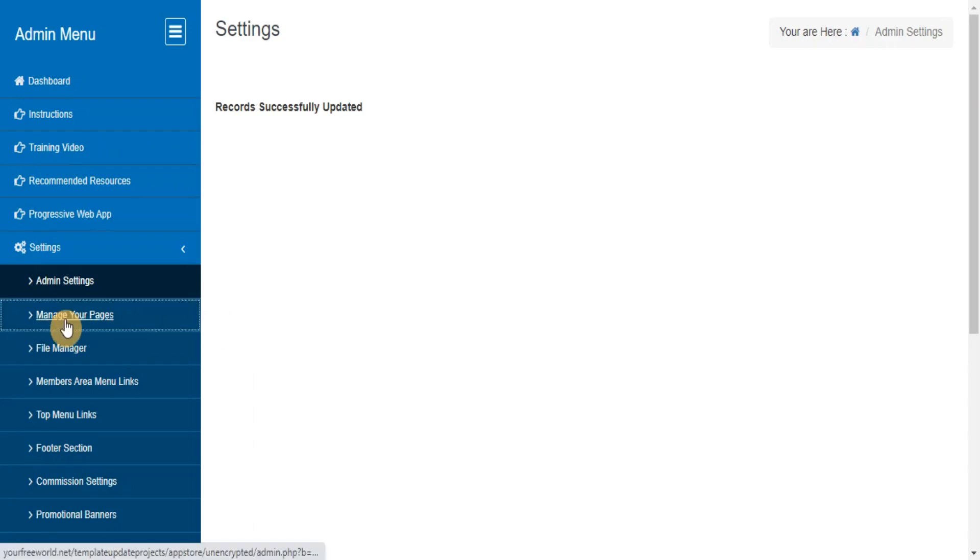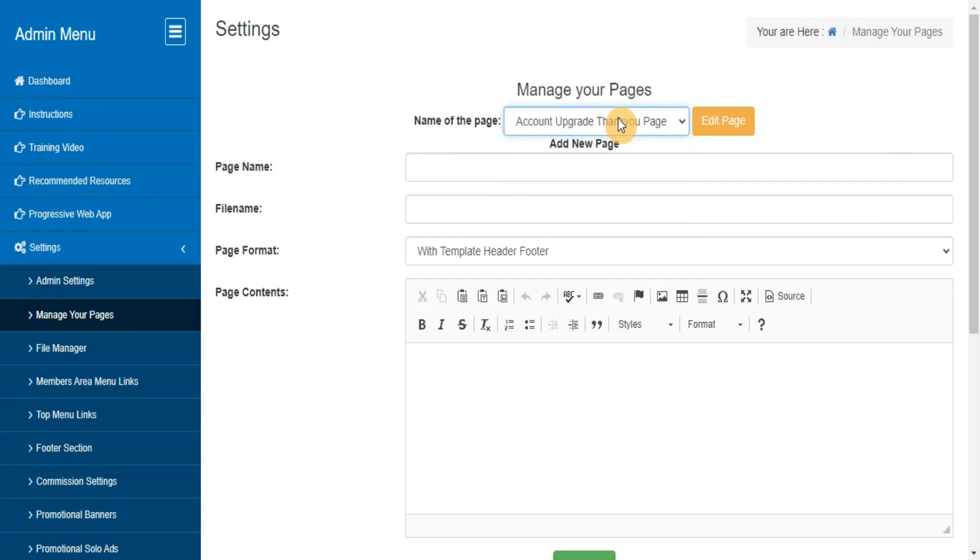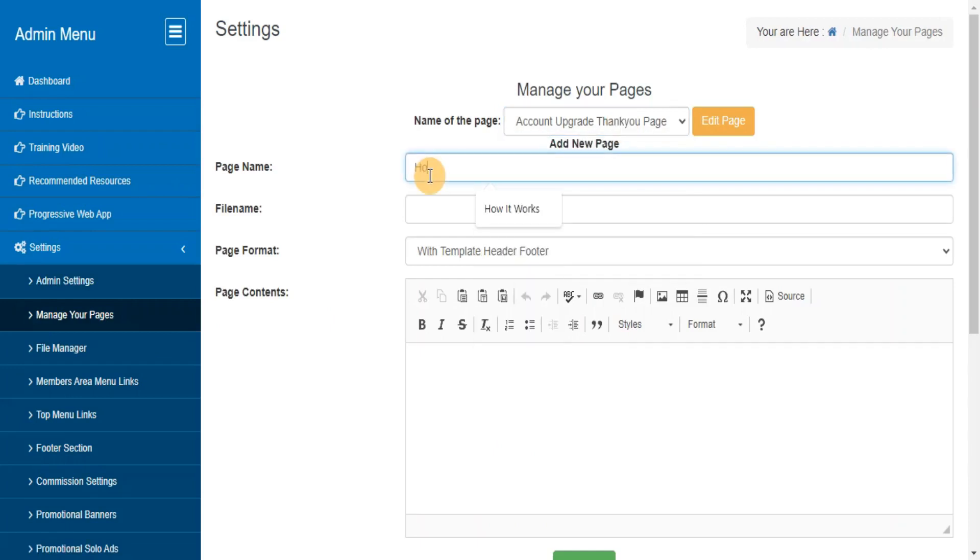Manage Your Pages. Here you can manage your pages like Home, FAQ, Login, etc., and add new pages to your system.